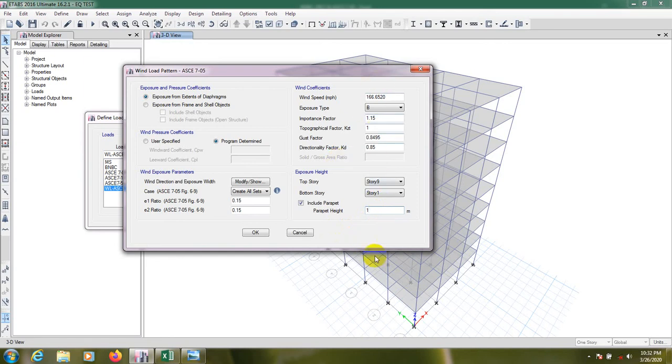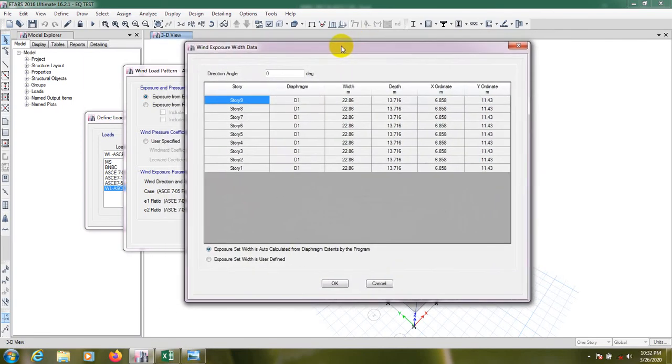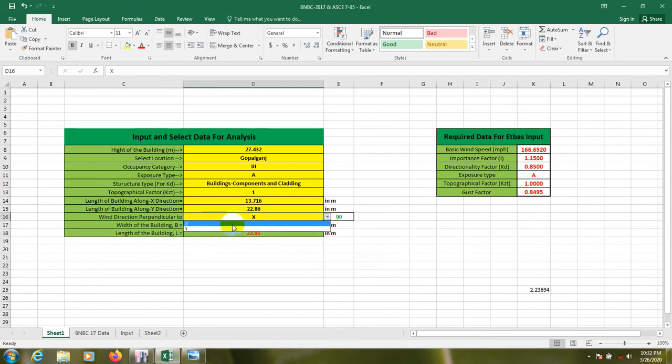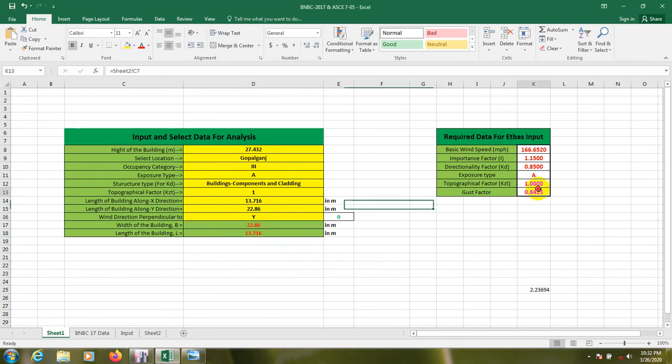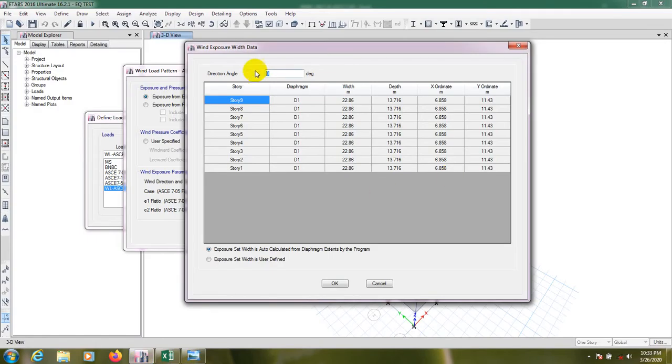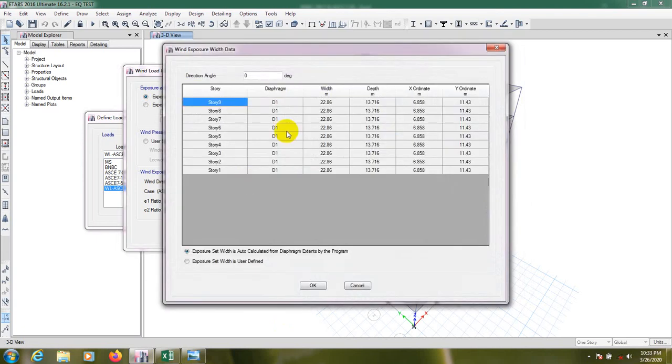Now we have to go here. As we are doing that for x direction, so it's 0 degree. So here wind direction perpendicular to y. Sorry, sorry, maybe we have done a mistake. As we are considering for x direction so it will be 0 degree and gust factor 0.8415. Here, click here, gust factor 0.8415 and from here 0 degree.